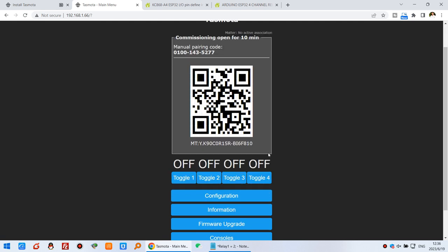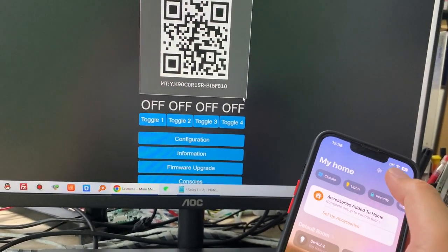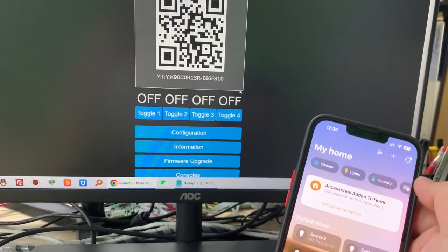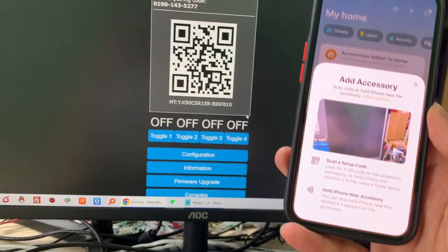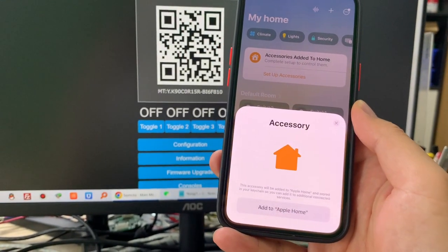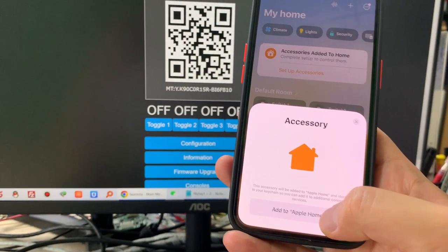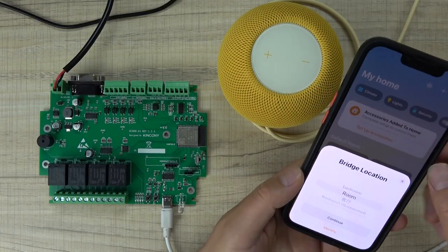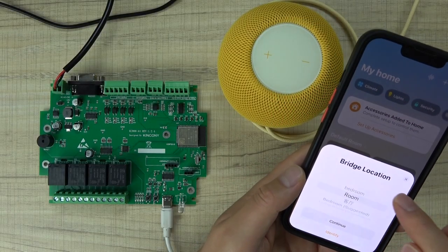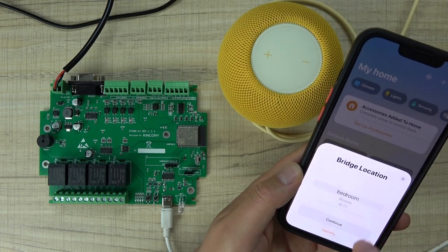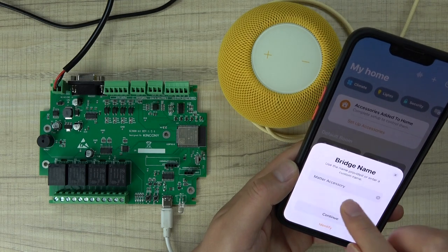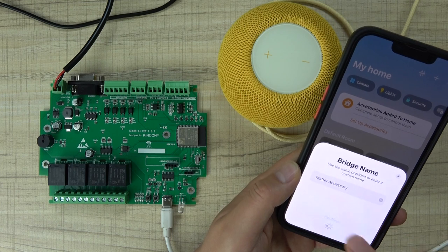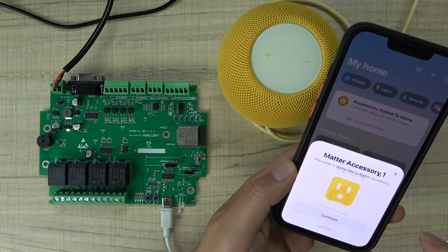This time you will see this QR code. This QR code we will use with Apple HomeKit. You can see this is the Apple HomeKit. I can click add and scan successfully. You can see I can scan this QR code and add to Apple Home. Now you can see it asks to select the location for the board. I have chosen the bedroom. Continue. You can see it has shown Matter. Continue.